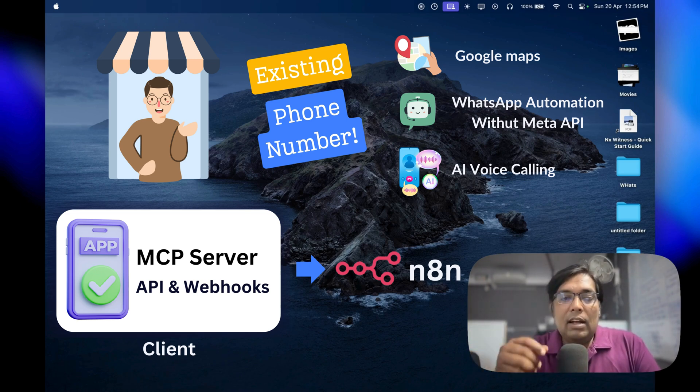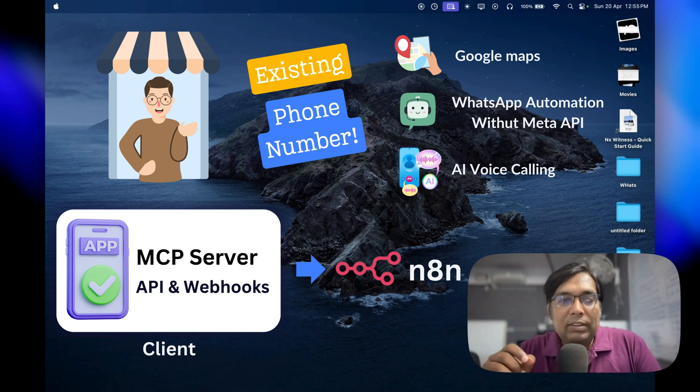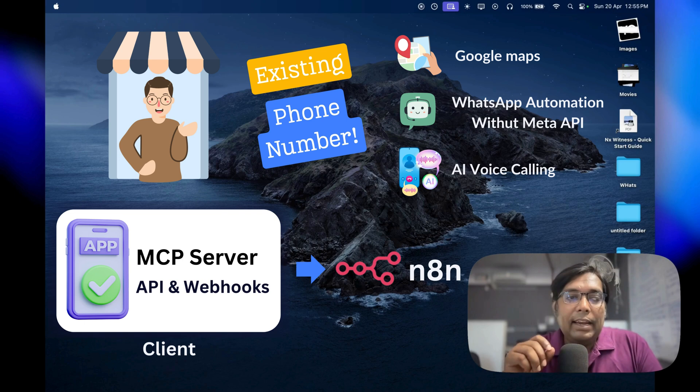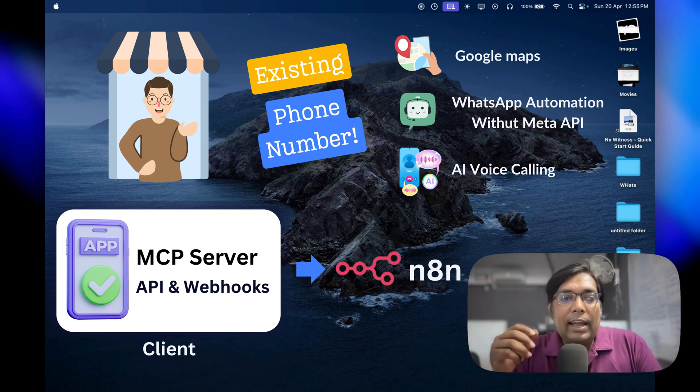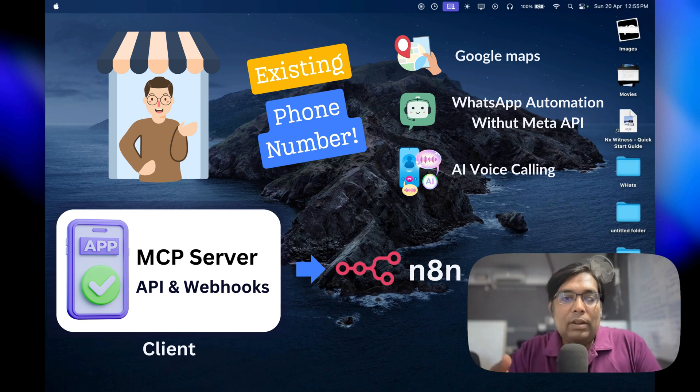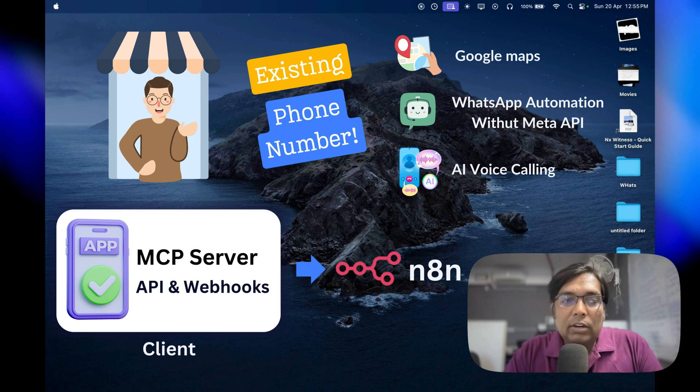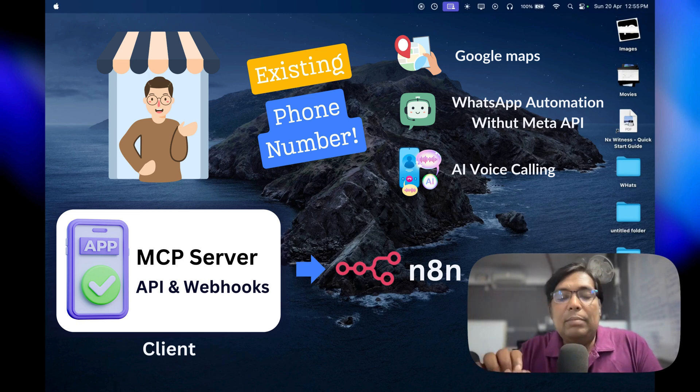So imagine this: a customer calls your number and if you're busy, an AI assistant can handle the basics. Later, they message you on WhatsApp, and it's all tied to the same number. No confusion, no extra cost, just seamless communication.